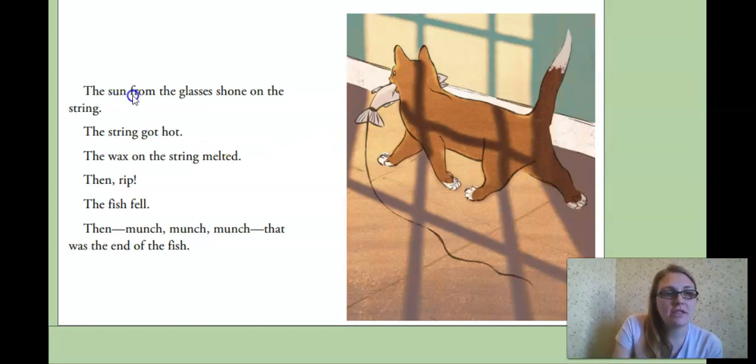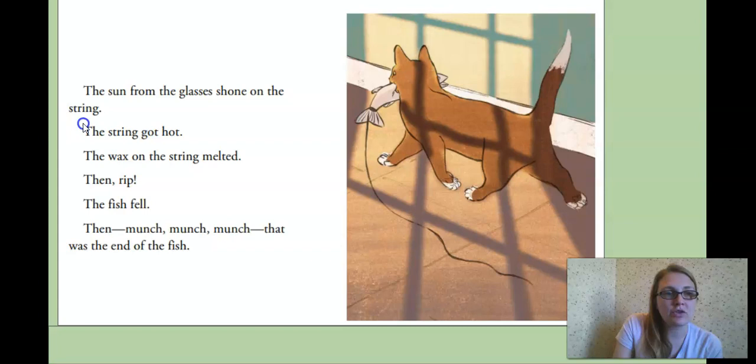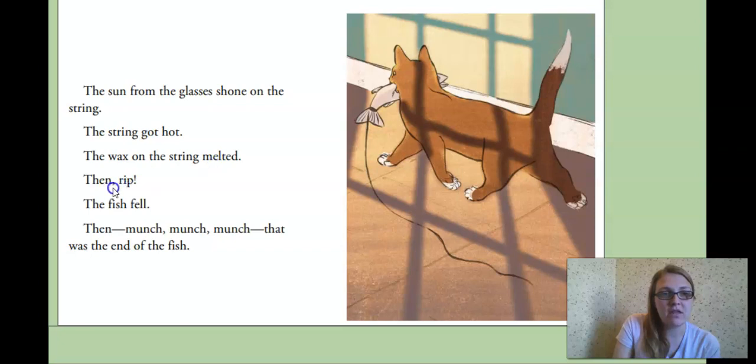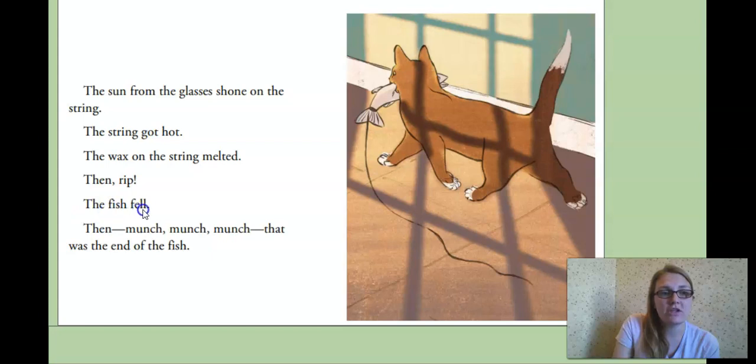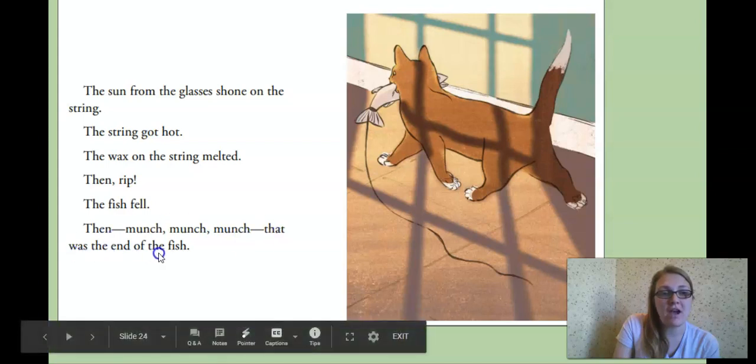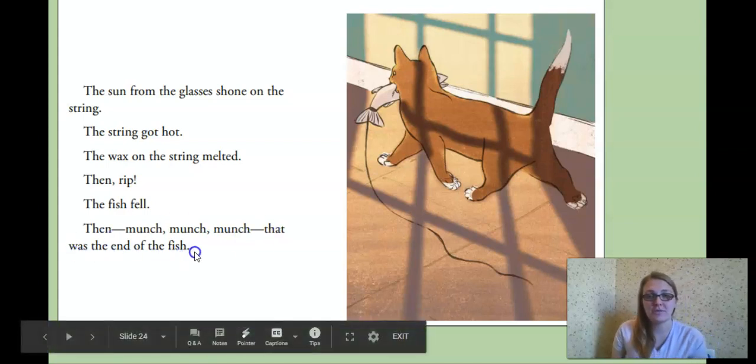Okay, the sun from the glasses shone on the string. The string got hot. The wax on the string melted. Then, look, there's our comma. Then, rip. The fish fell. Then munch, munch, munch. That was the end of the fish.